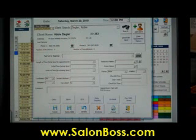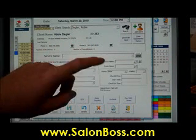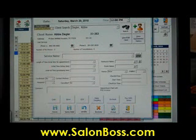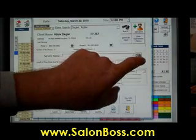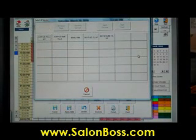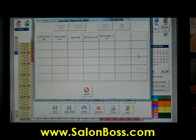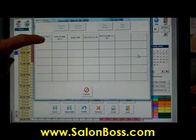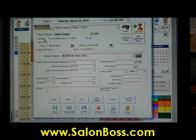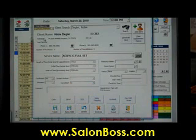So what service do I want to look at? What service does Angela provide? Push that button and this will pull up a list of only services that Angela provides. In this particular case, we want to do a full set of nails just like that.